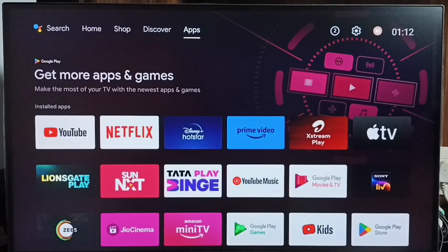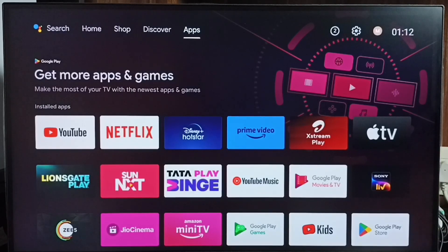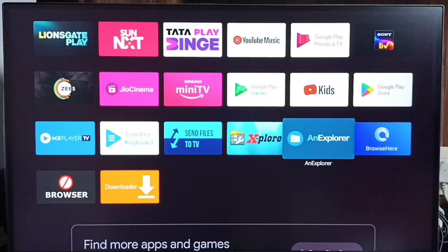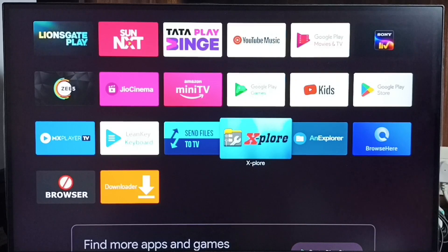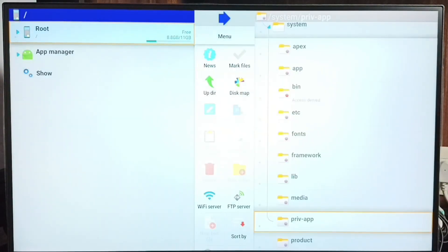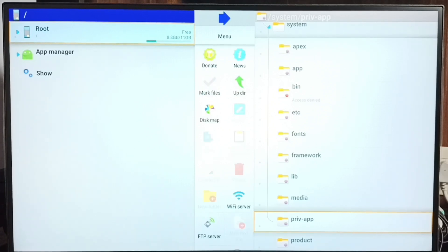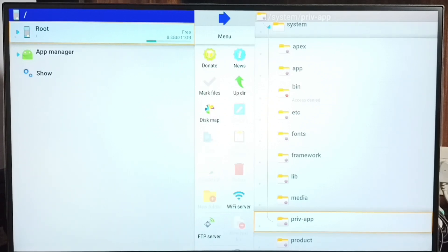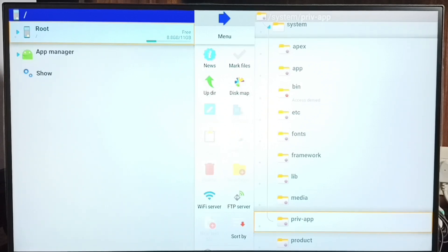Method 6: first we have to install a file manager app on the TV — for example, Explorer or ES Explorer. Install one of these apps, then open it. Using this app we can move files from the TV's internal storage to a pen drive — for example, movie files, audio files, or photos. Moving those files to external storage creates free space in the TV's internal storage. That is Method 6.